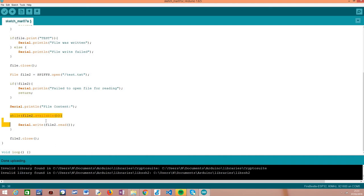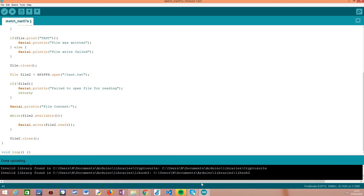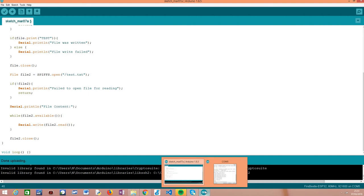After the loop completes and we've printed everything to the serial monitor, the only thing we have to do is close the file by calling the close method on our file object so no resources are left hanging. That's it—this is how we read a file from the SPIFS file system of the ESP32. It's pretty simple and intuitive, and very similar to how we'd do it in the FAT file system, another type of file system supported by the ESP32.